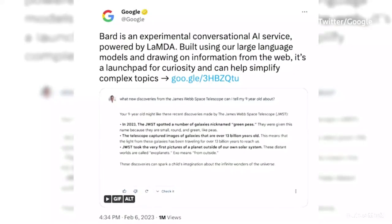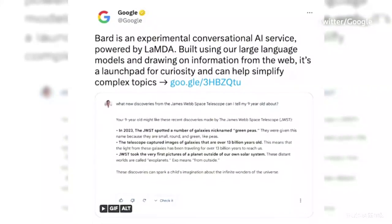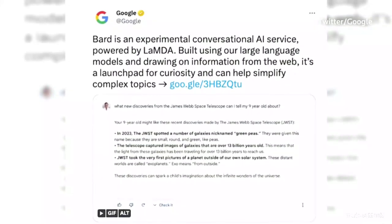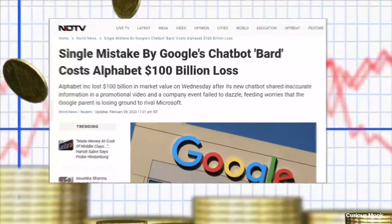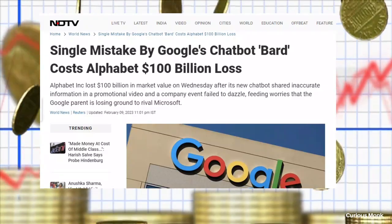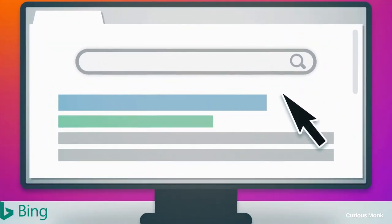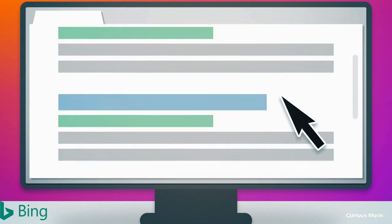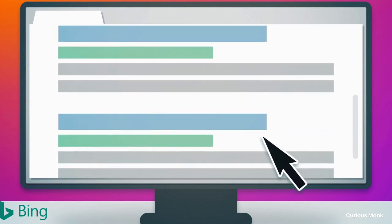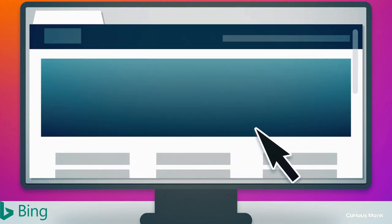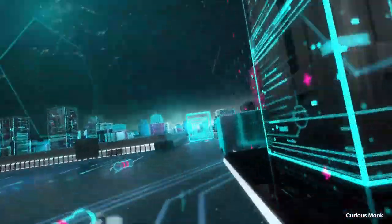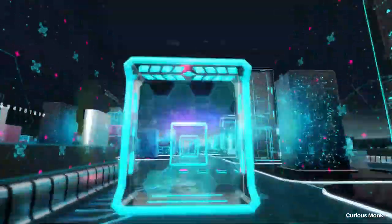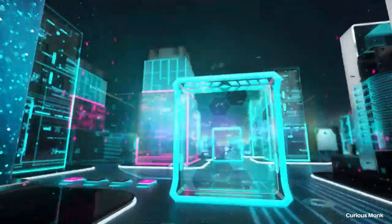This is so groundbreaking that even Google tried to replicate this model by using its AI model Bard, but it failed to give the correct answer during its demonstration, which cost Google 100 billion dollars in market value. Whereas the new Bing got 1 million users on its waitlist in just 48 hours, and that number must have gone higher by now.